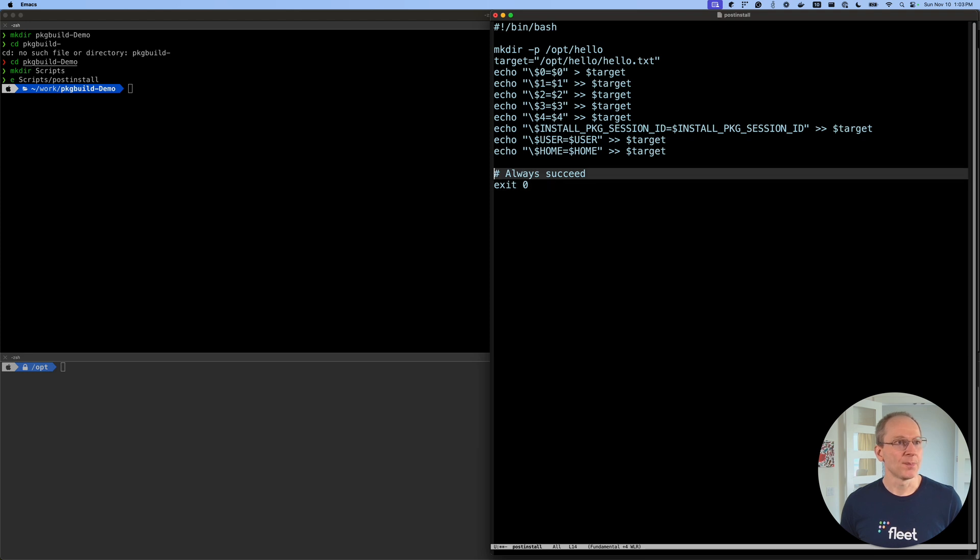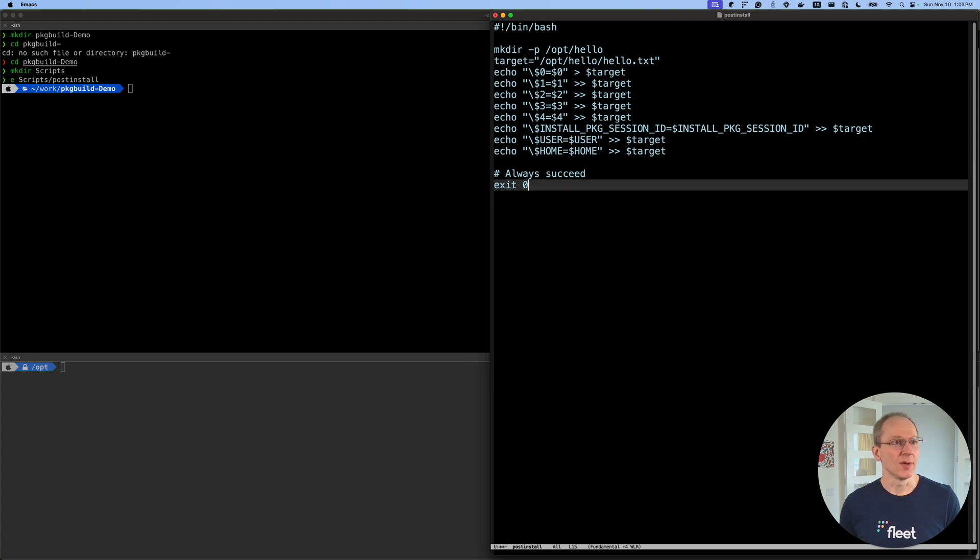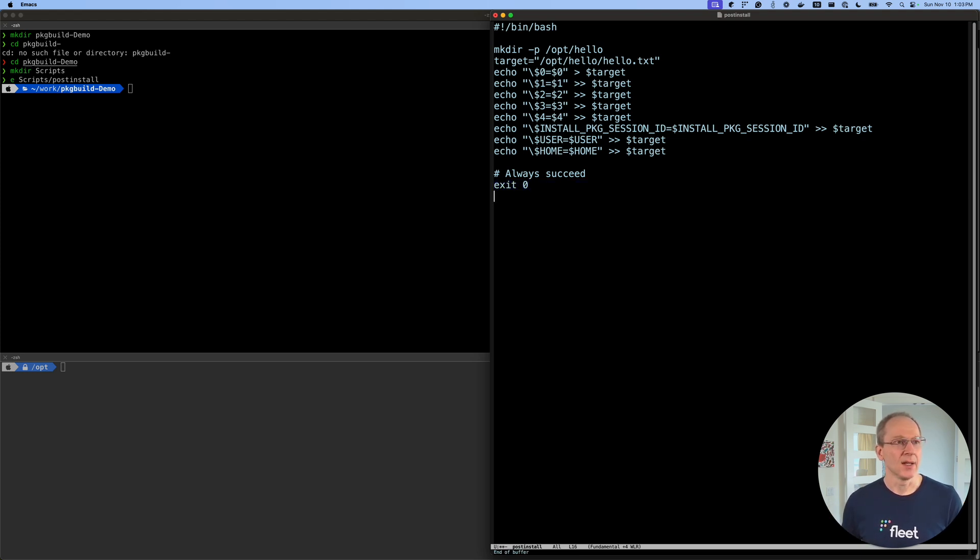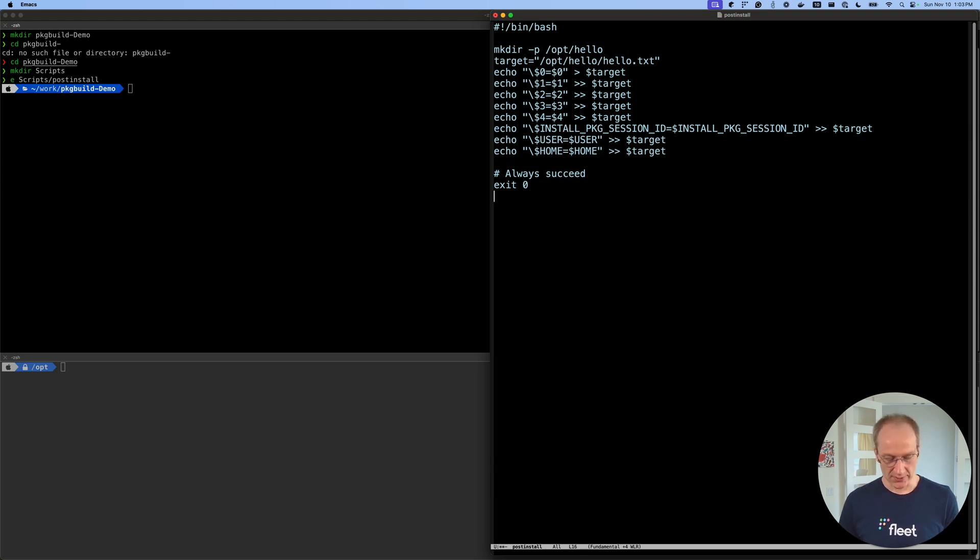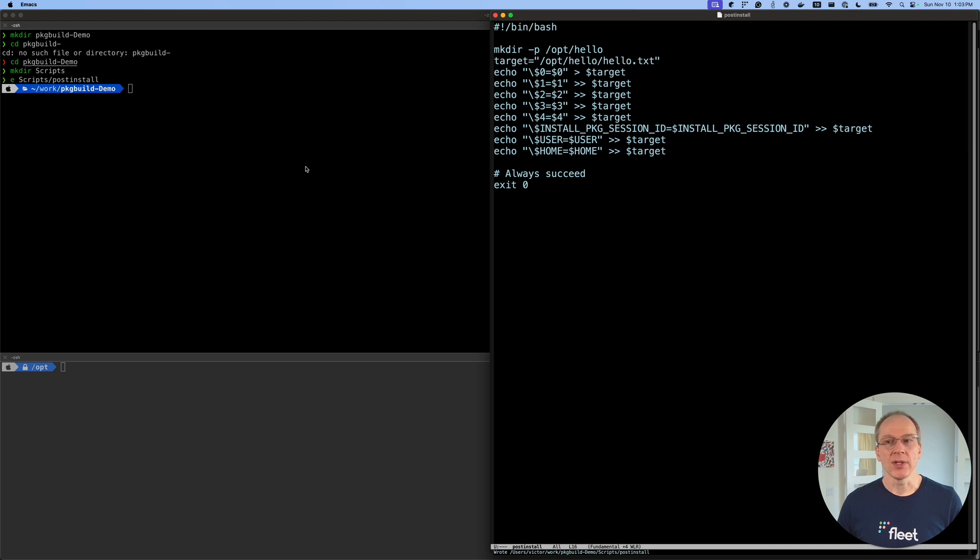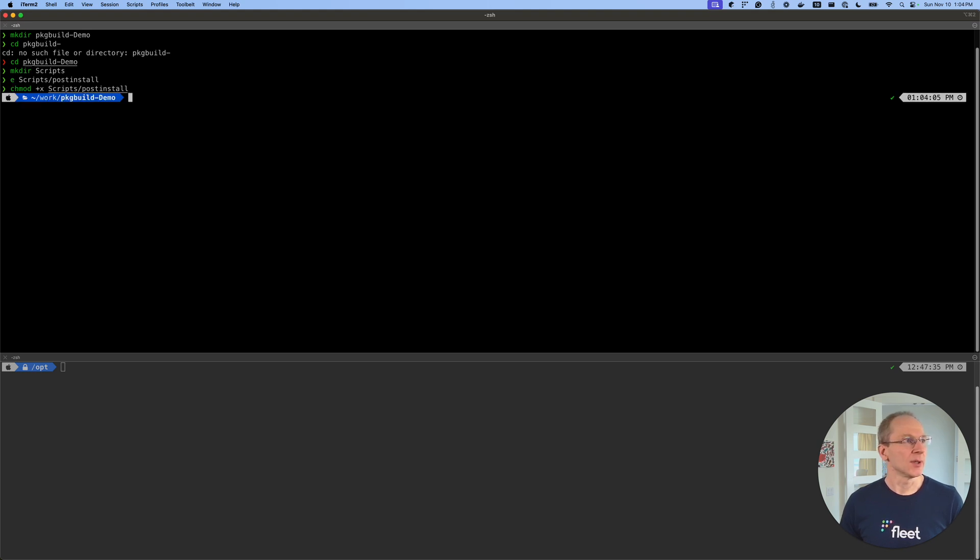So I already have a script prepared that we want to use. It's going to create a directory, opt hello, and in that directory, it's going to create a file hello.txt. And to that file, it's going to basically dump all this text. So it's going to dump the values of these environmental variables, including install package session, $user, $home. And then it'll exit with a zero to indicate that it's a successful install. Now, if you exit with another exit code, then the installation is actually going to fail. Let's save this. And then important thing you want to do is we want to make sure that script is executable. So chmod +x scripts/post-install. There we go, it's executable.